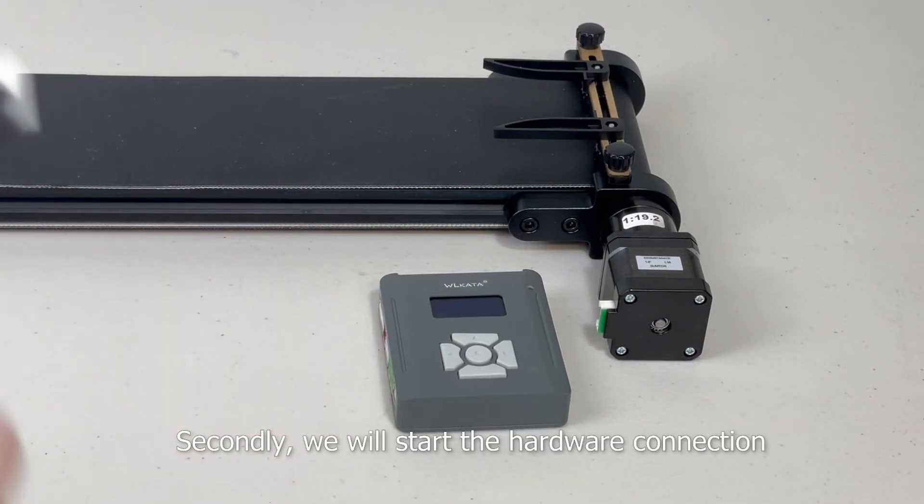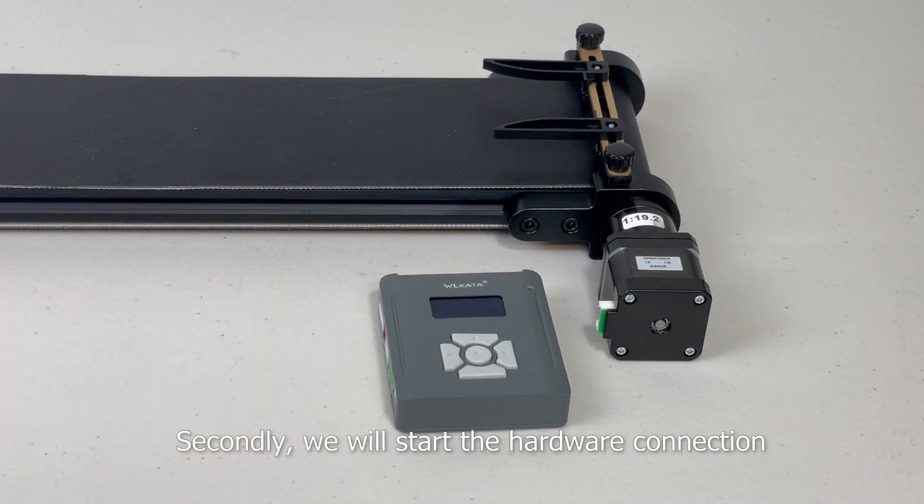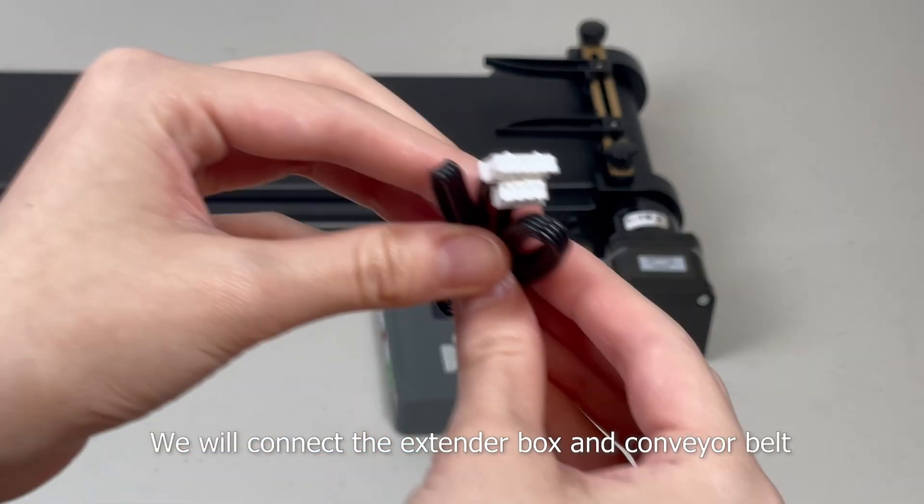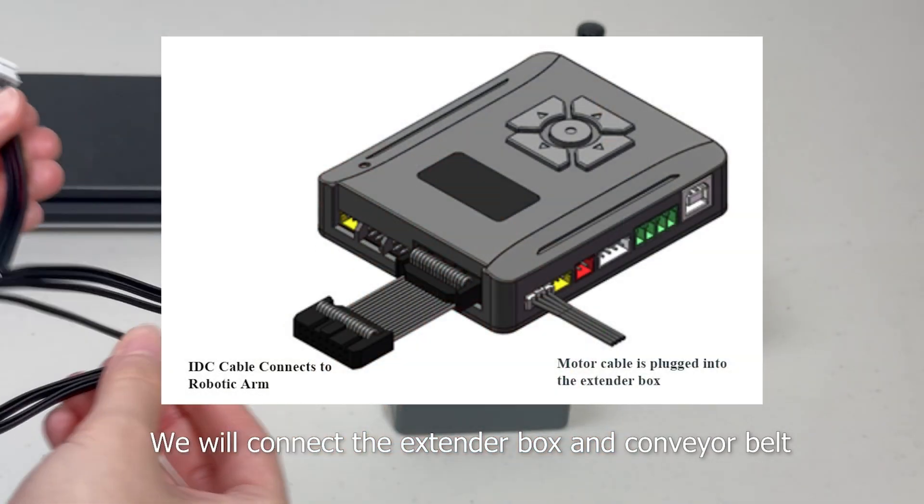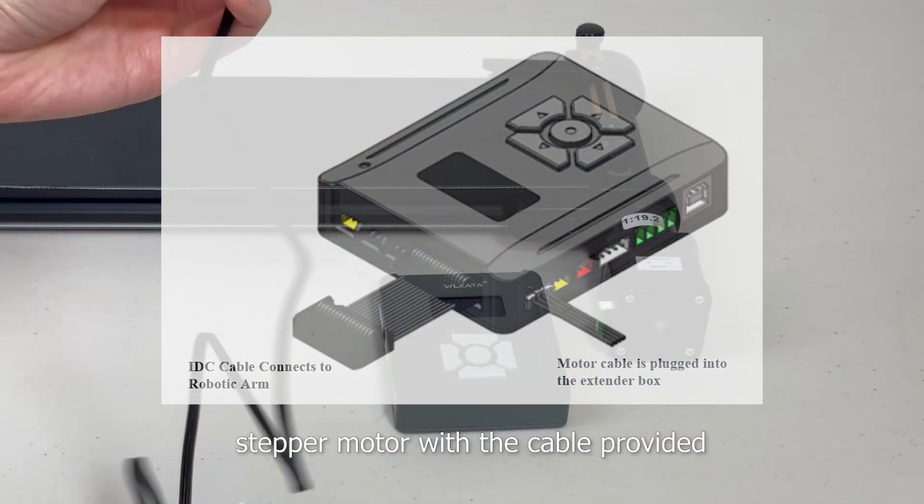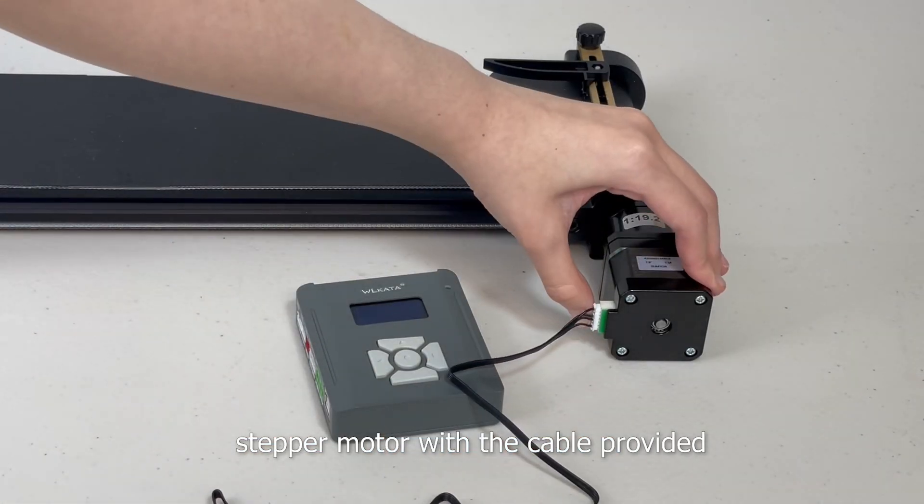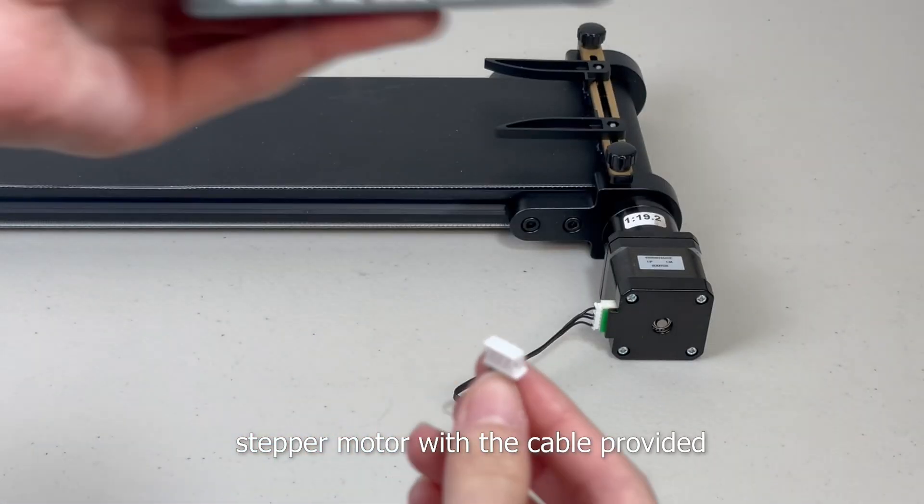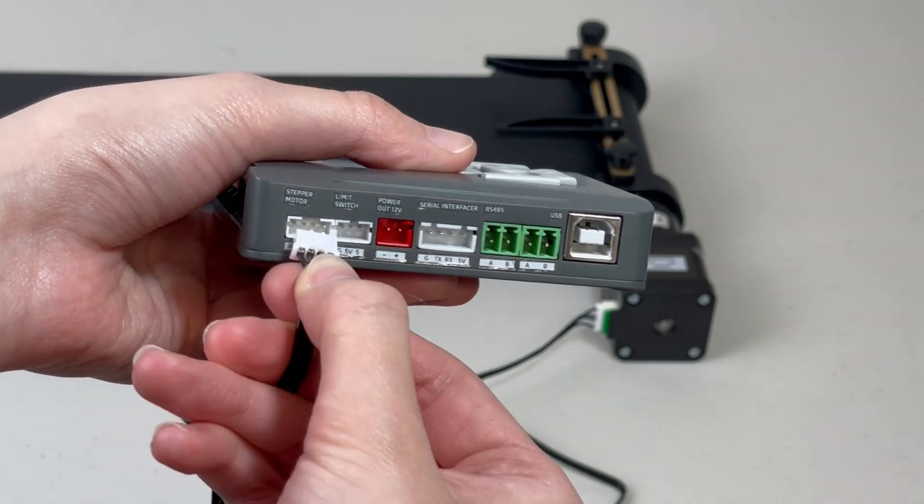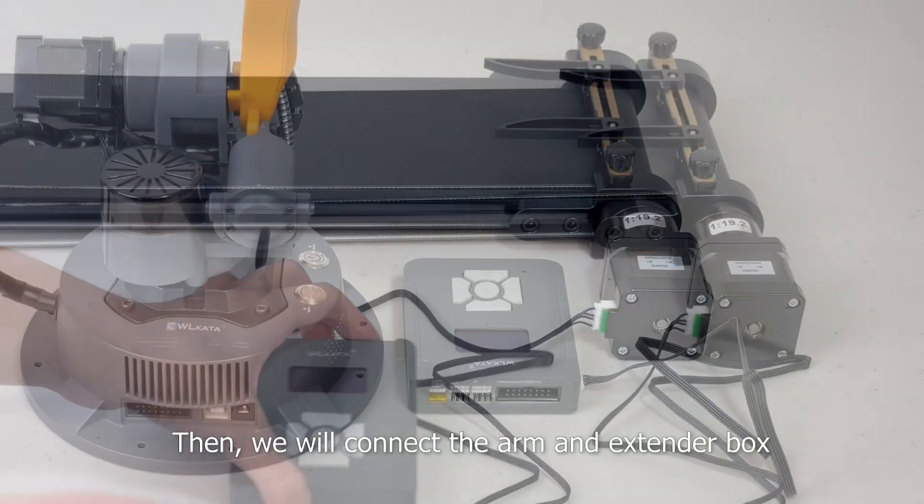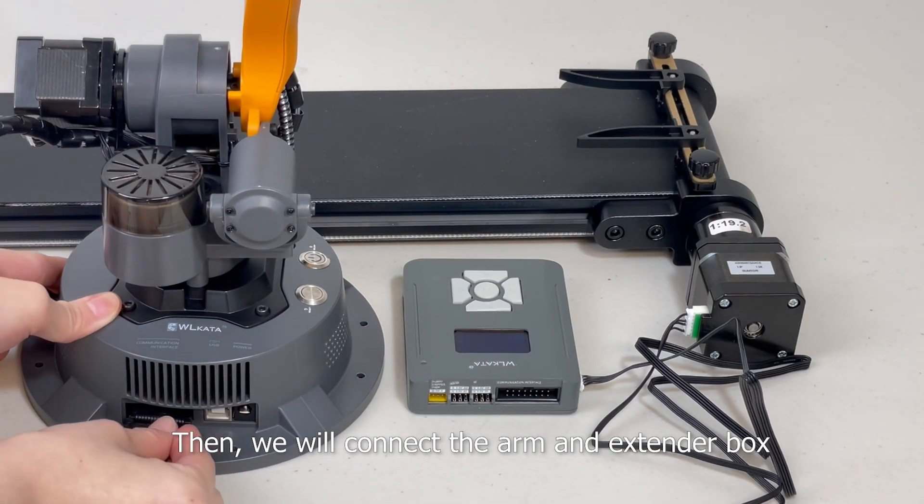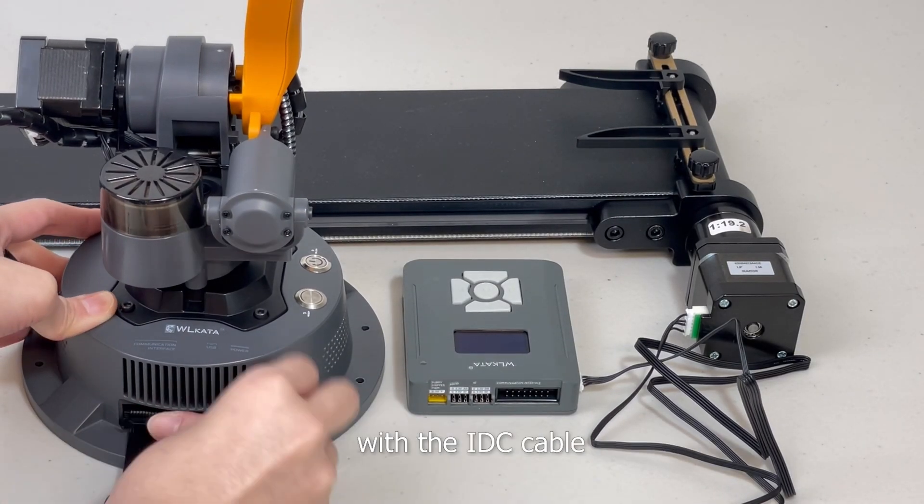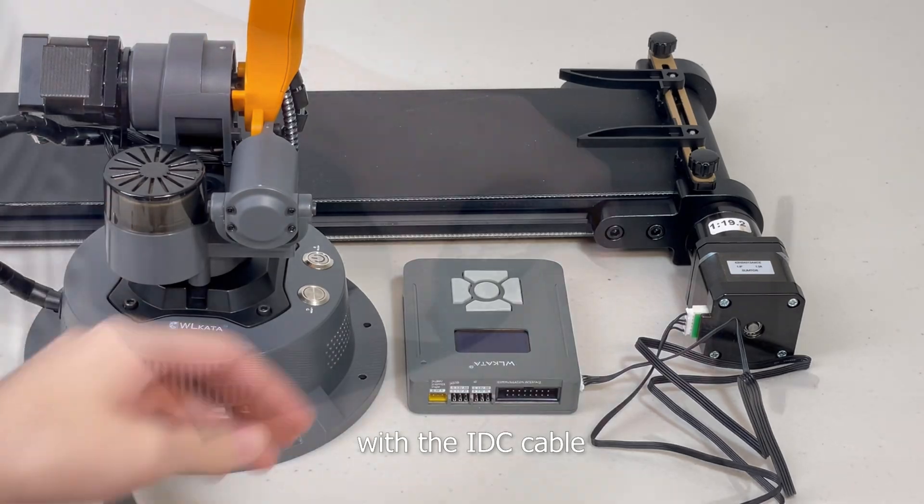Secondly, we will start the hardware connection. We will connect the extender box and conveyor belt stepper motor with the cable provided. Then we will connect the arm and extender box with the IDC cable.